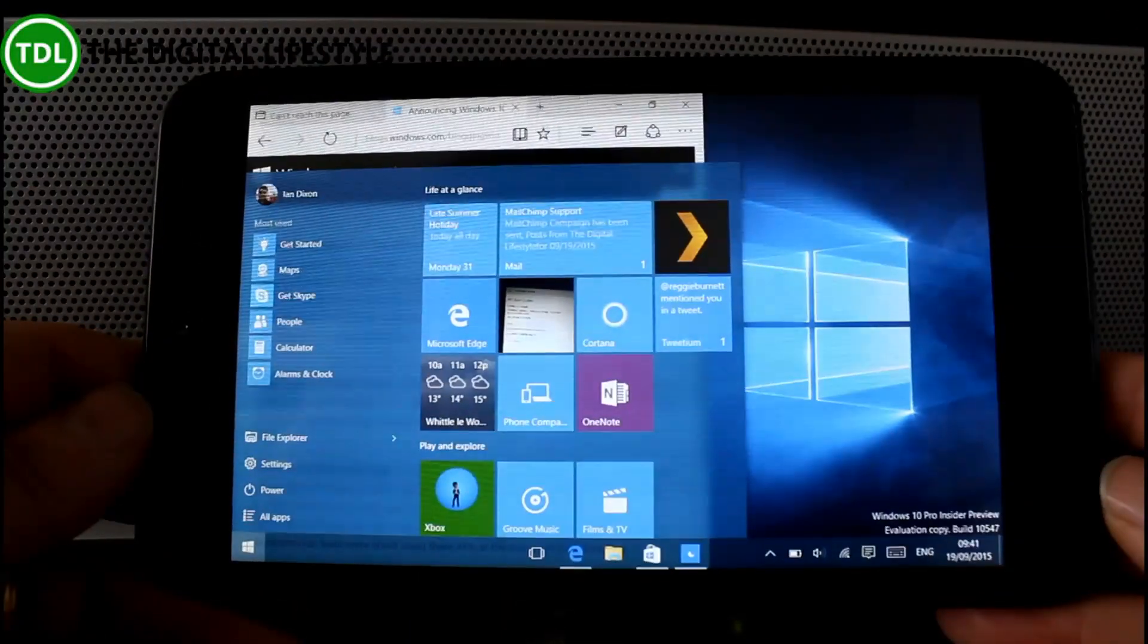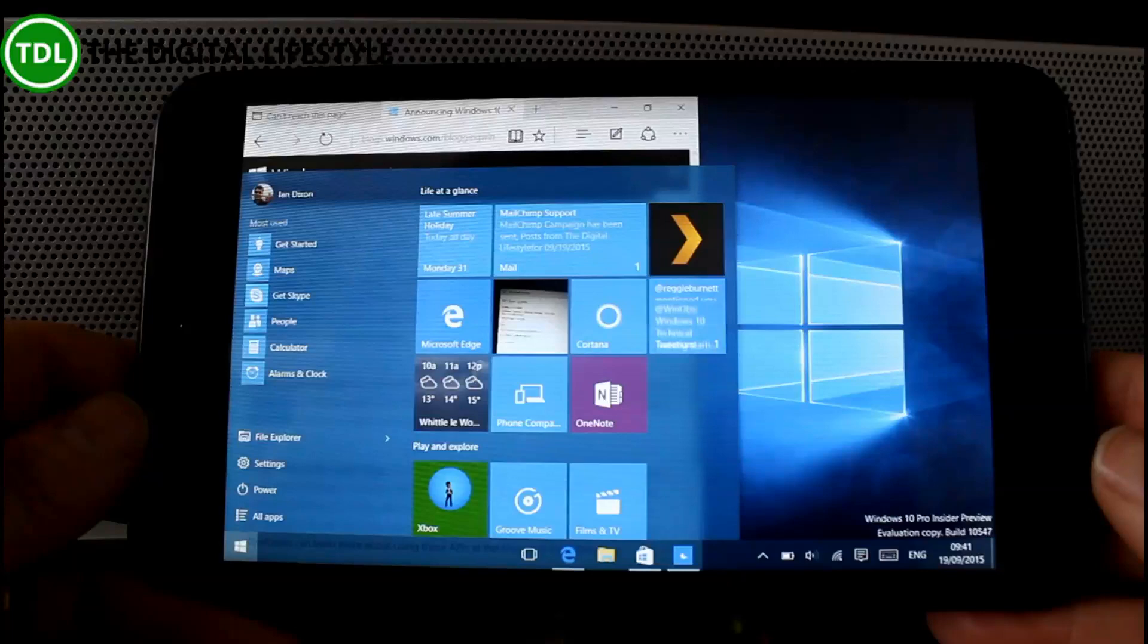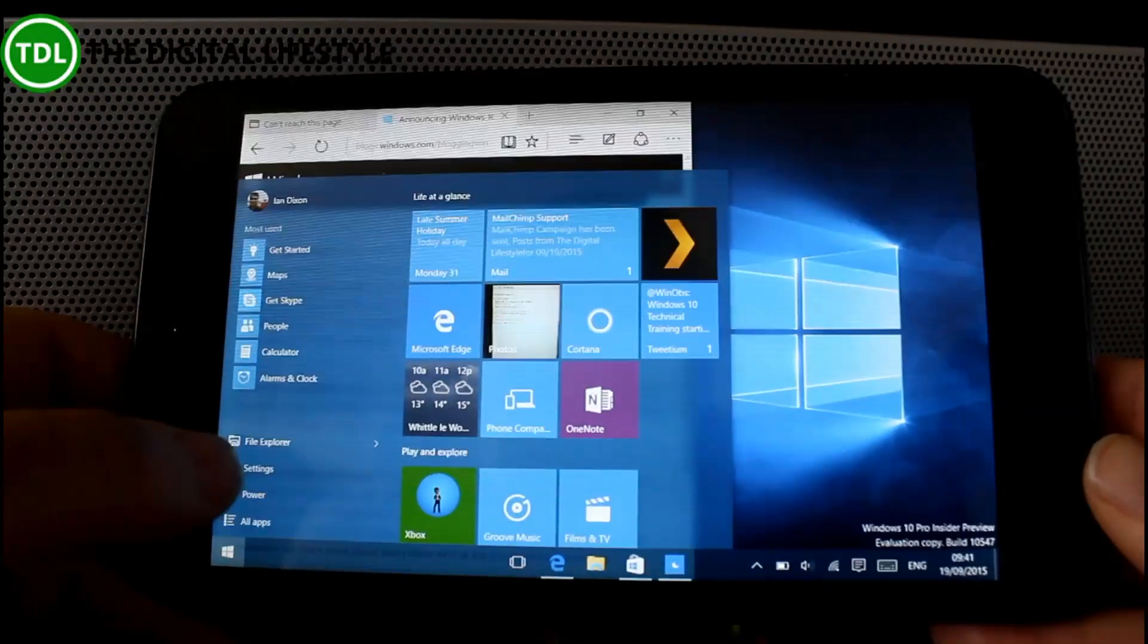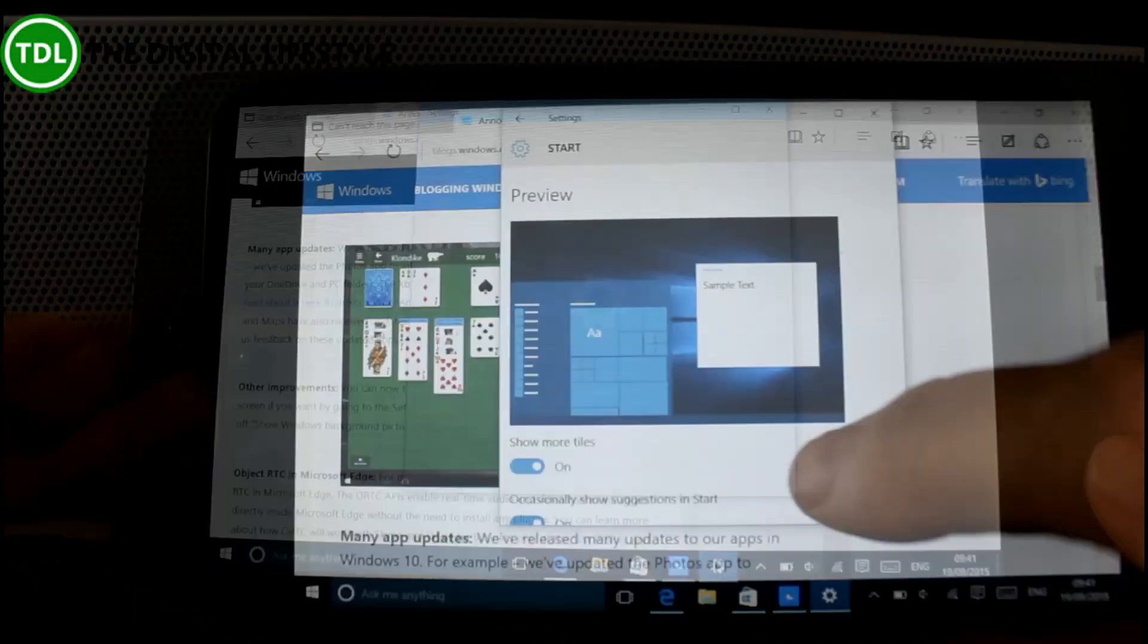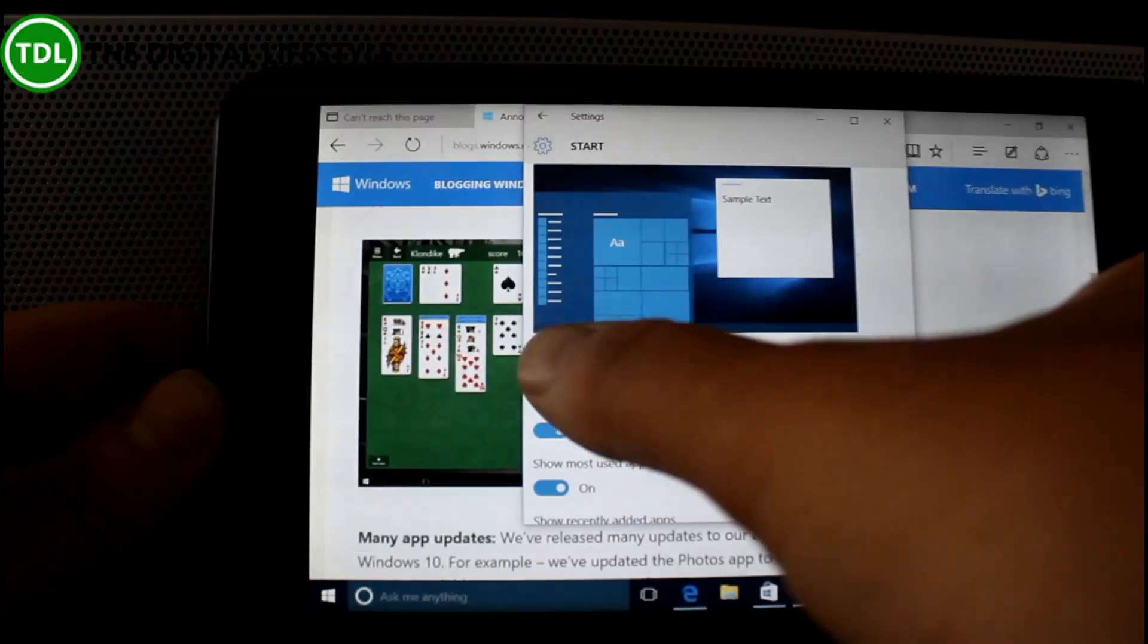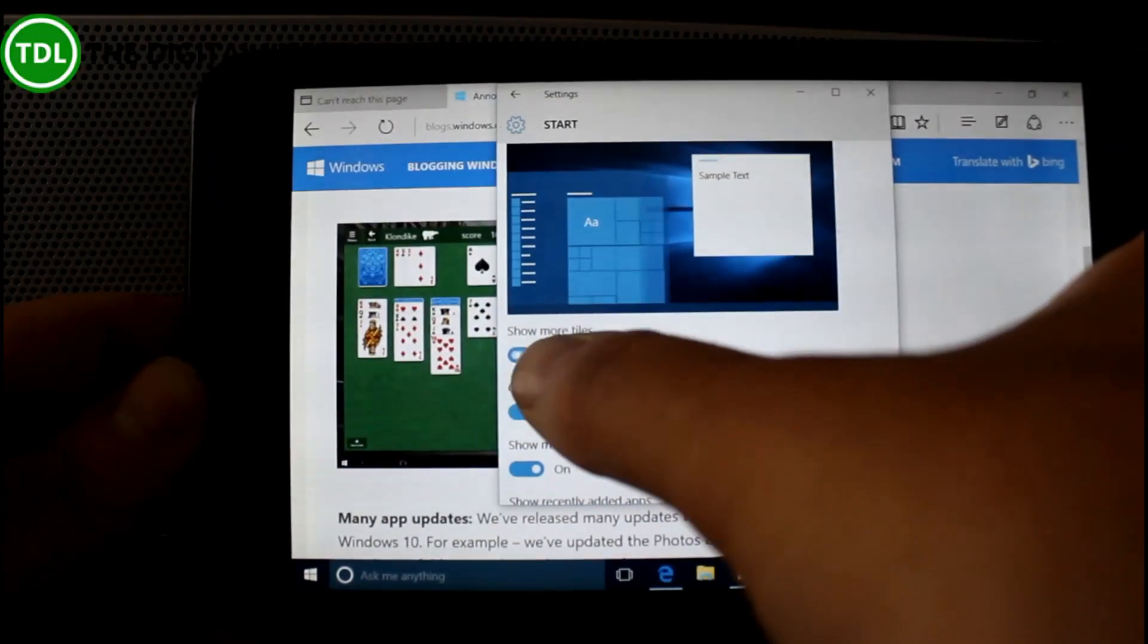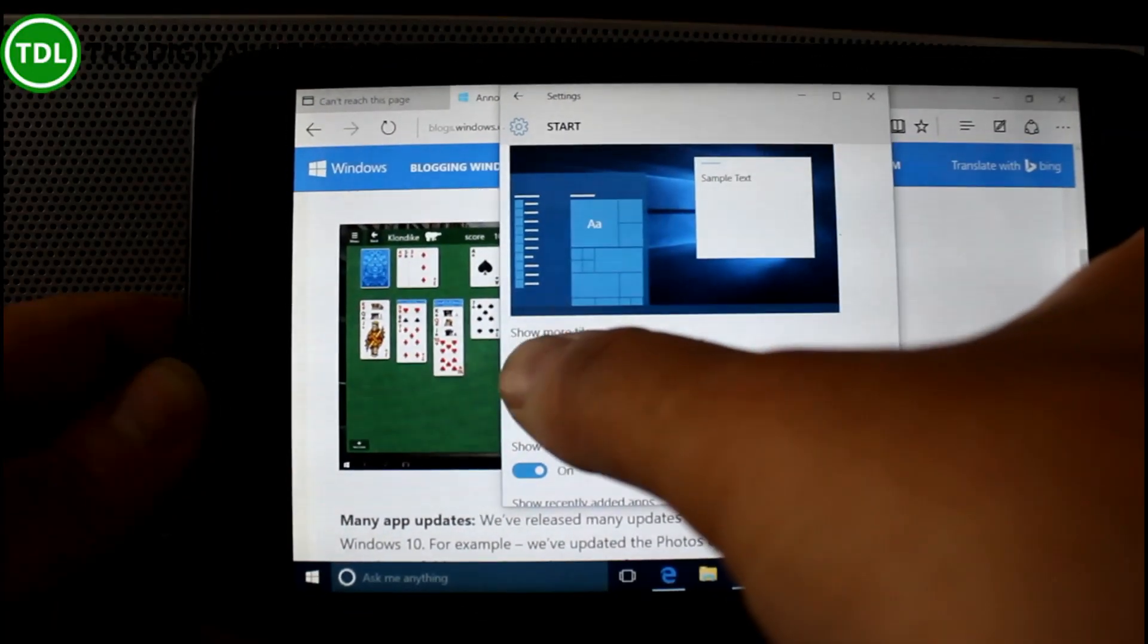So instead of having three rows we've now got a fourth row, and you can adjust this in the settings. Here in the settings you can show more tiles, and you can see what it's doing - it adds an extra row of tiles.